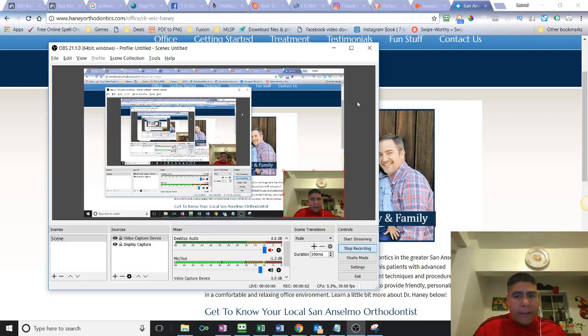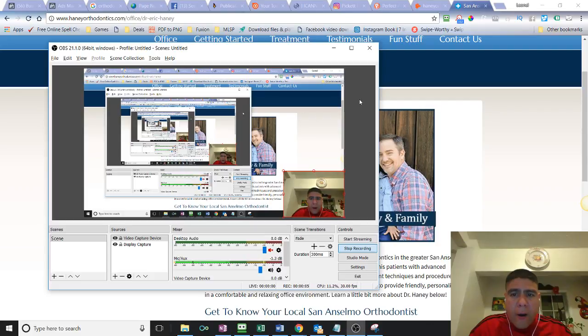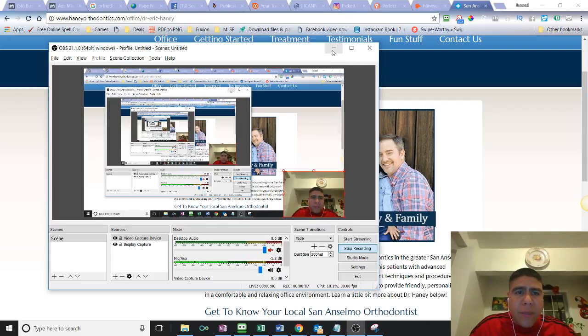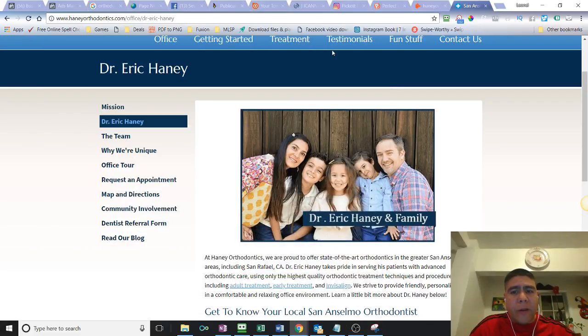Hello there. This message is for Dr. Eric Hanning. My name is Leo with Digital Track, local here in the Solano County area.